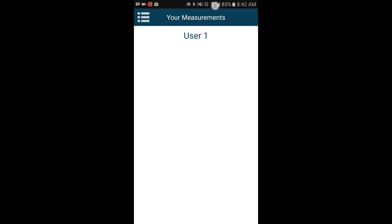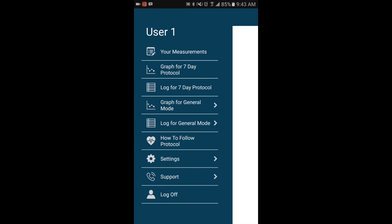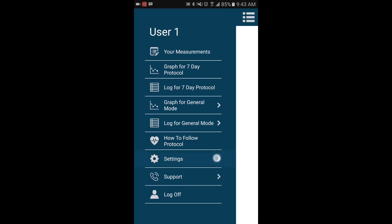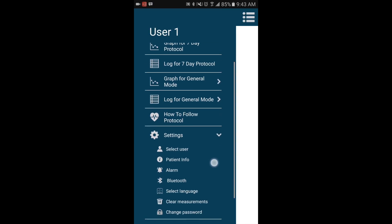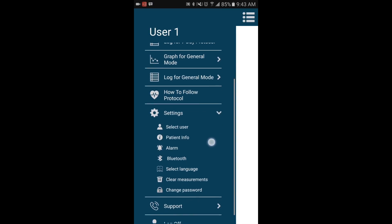Once you have initially logged into the app, the default username will be User 1 until it is changed. To change the name, go to Settings and select Patient Info.